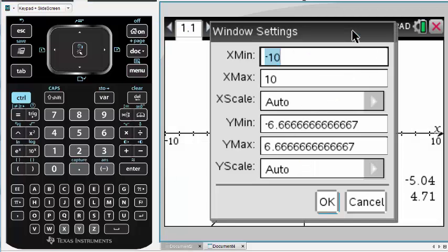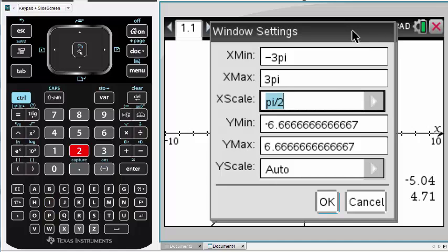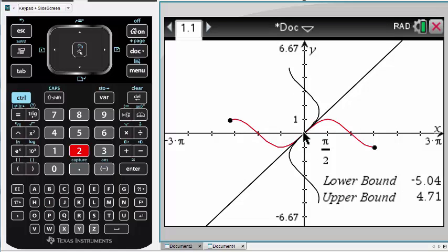Since we're using a trigonometric function in this example, we'll also label our axes in terms of pi. Using 3pi being pretty close to 10 allows us to keep the aspect ratio of the window pretty close to square.